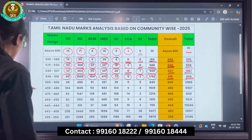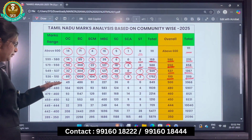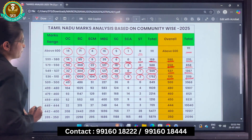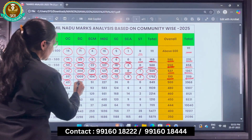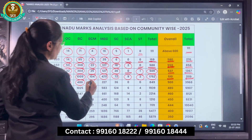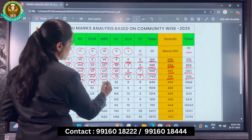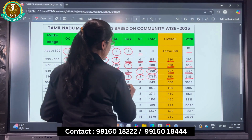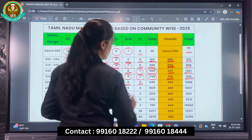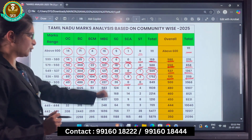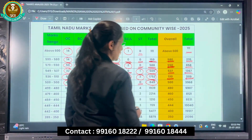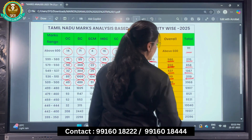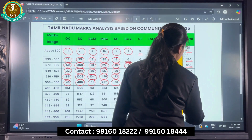Moving next, the range is 509 to 500: OC there are 49, BC there are 486, BCM there are 51, MBC there are 227, SC there are 36, no SCA candidates, and no ST candidates. The total in this range is 849. Those who have scored more than 500 total 3,968 students.